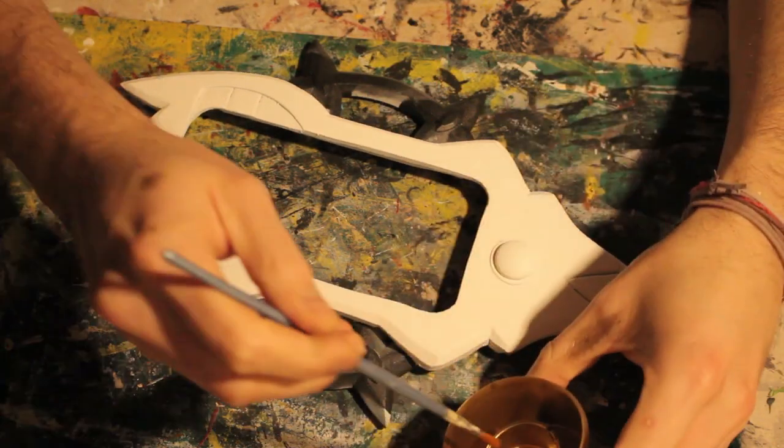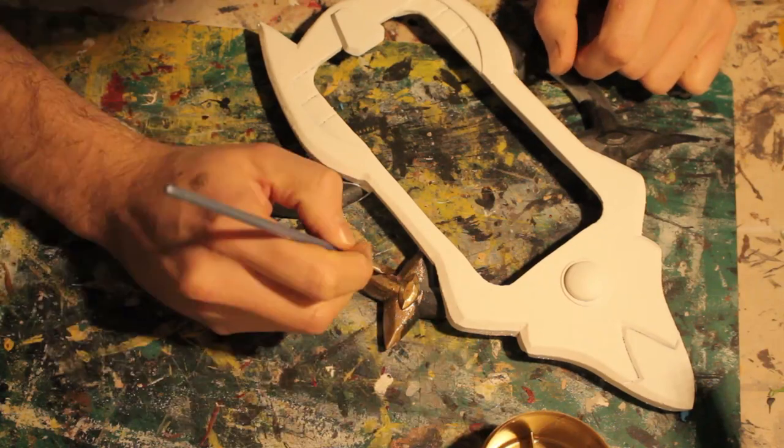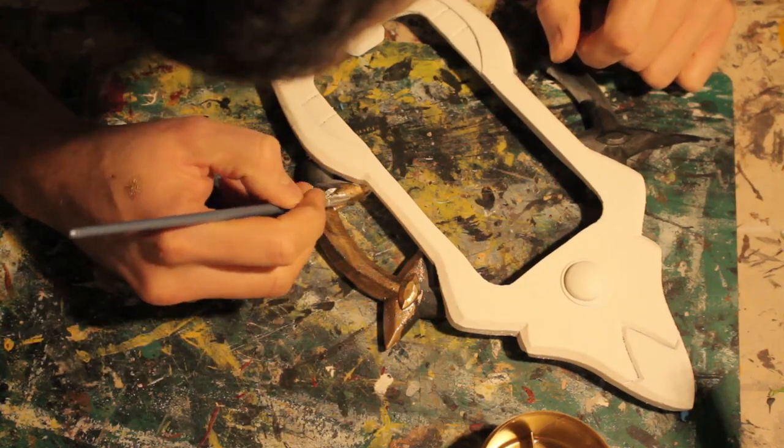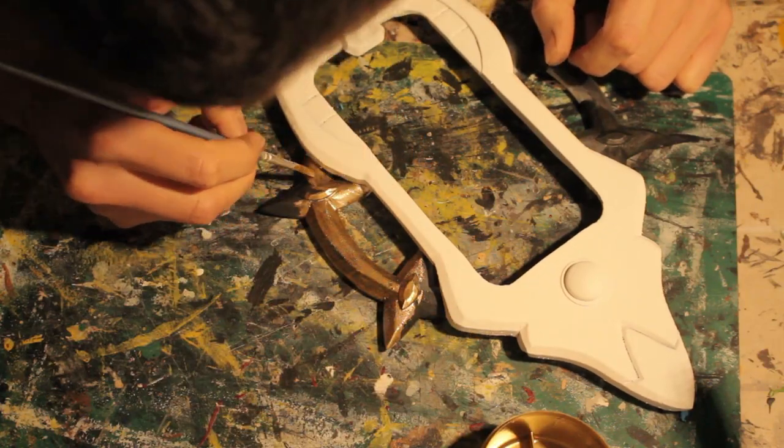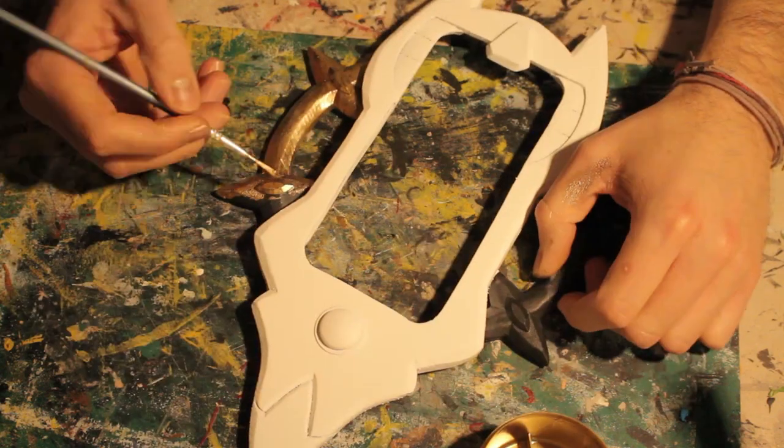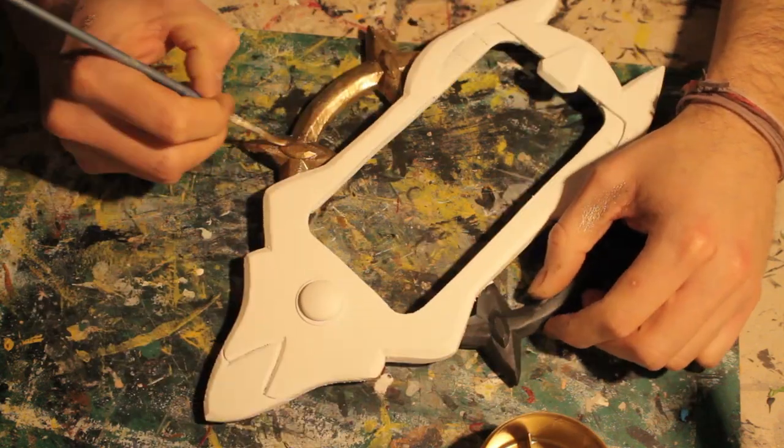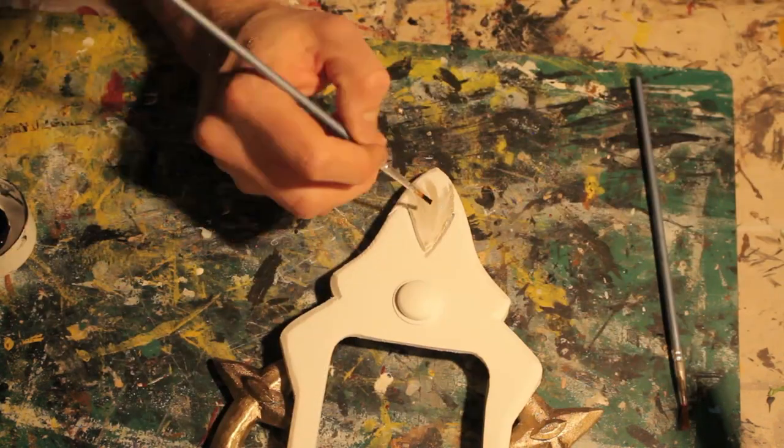After the primer has dried I started to paint the foam using spray paint and acrylic paint. The gold spray paint really shines when you put down a layer of black acrylic paint first.